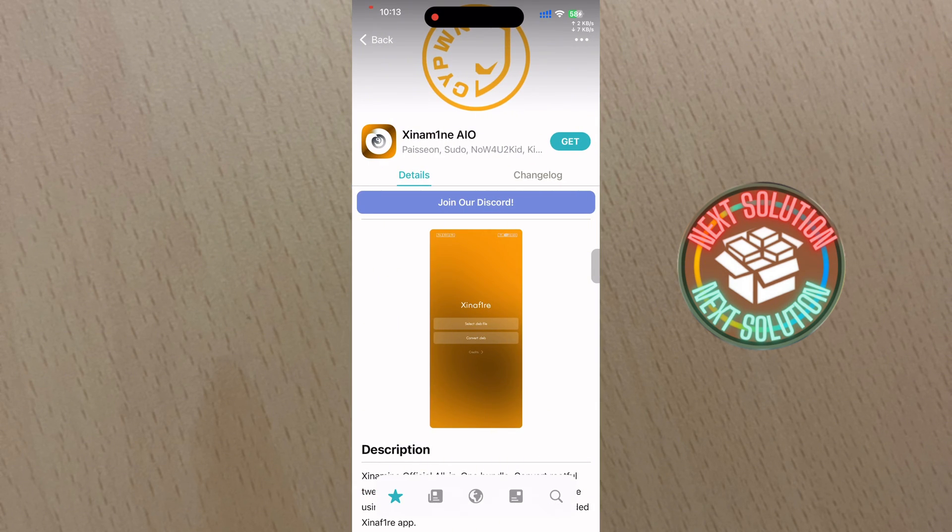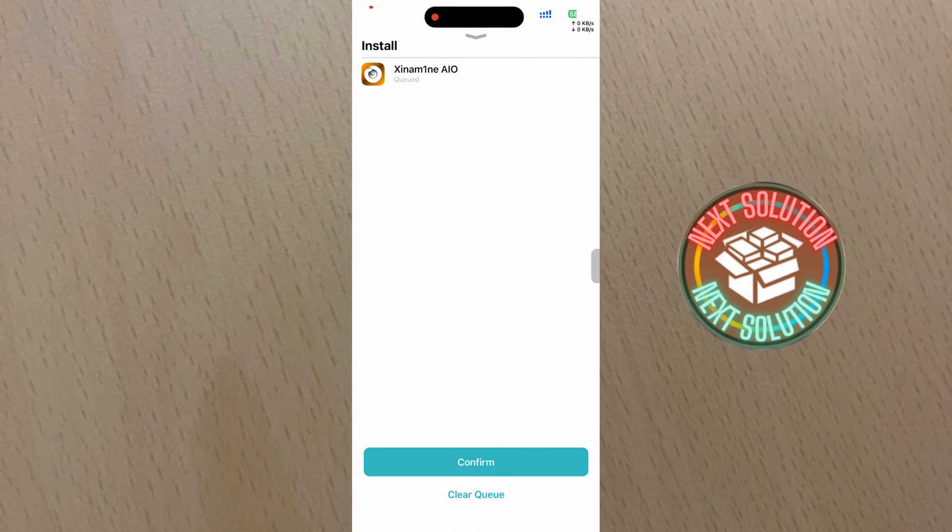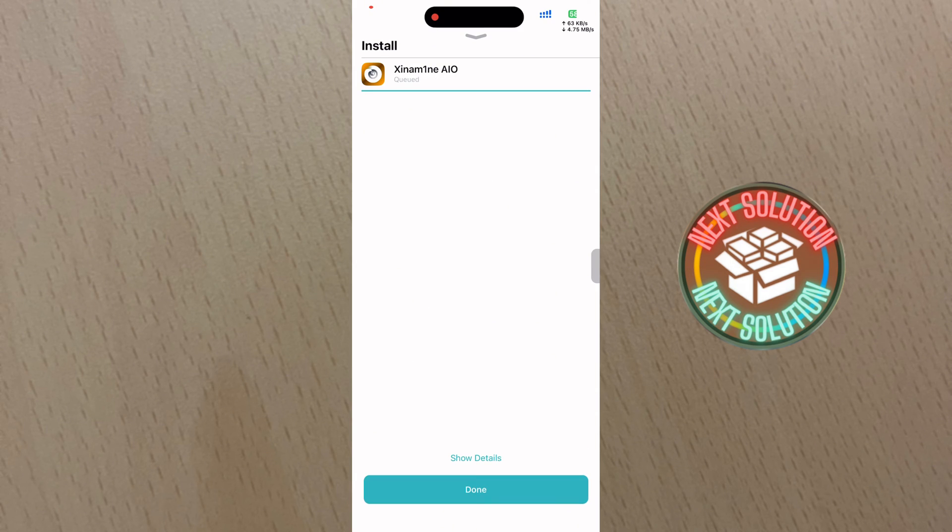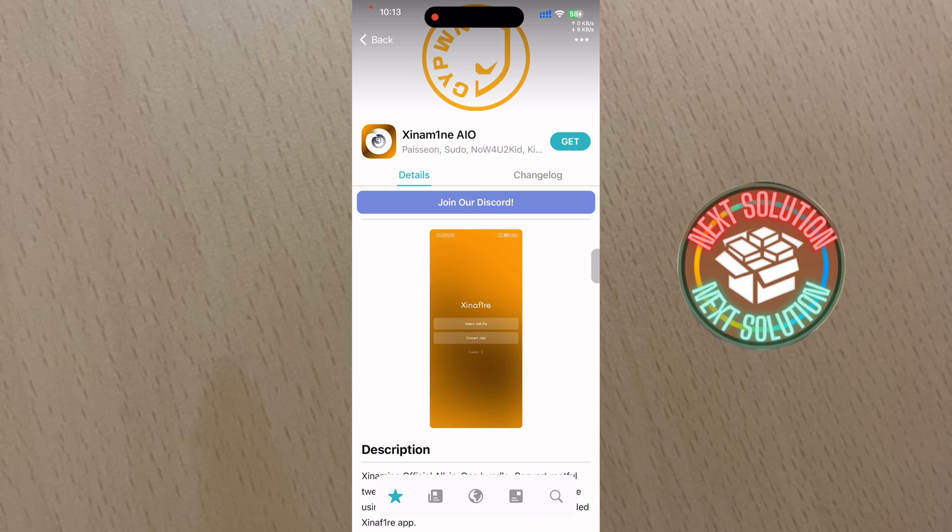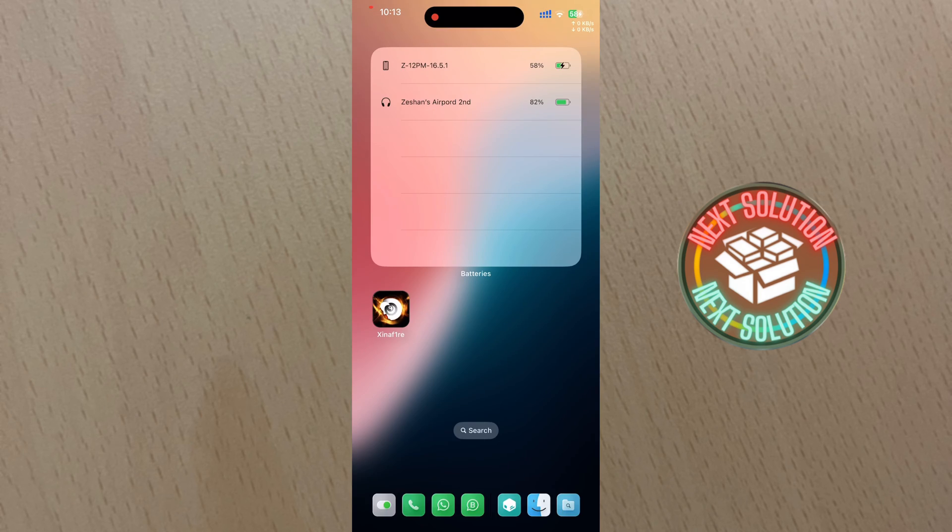Since I've already installed it on my device, it won't download the dependencies again. However, for you, it will install the necessary dependencies and some additional files.